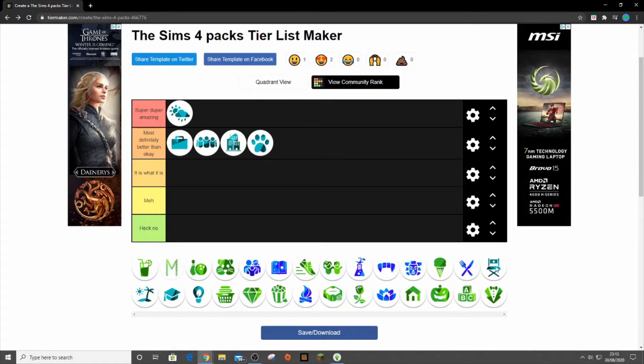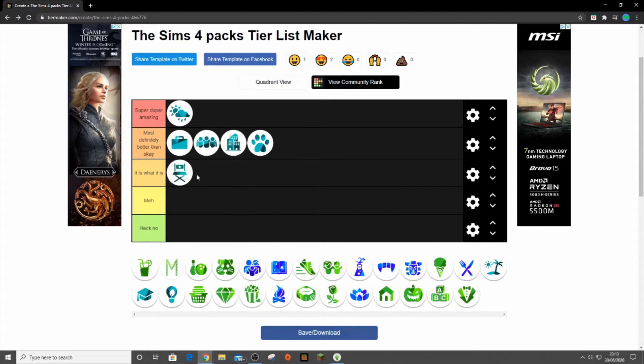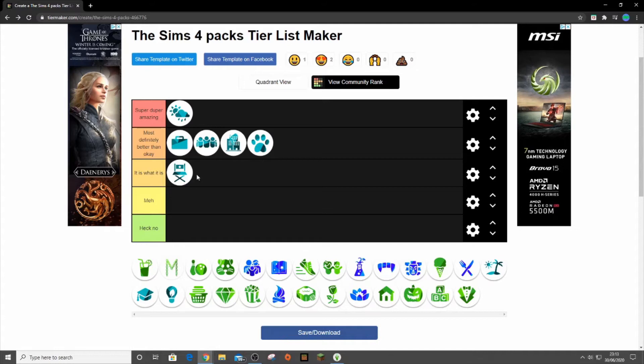Then we go to Get Famous which I'm going to put there. You know what, I might even put it down here because I do love the pack, it's kind of cool, but I don't really use it very much, so I do have to put it down and it is what it is.